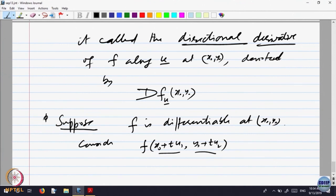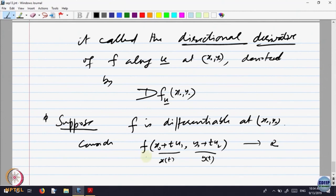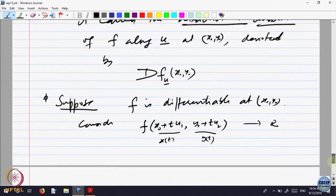T goes to x(t) and y(t). F takes x(t), y(t) to some value in R. If F is differentiable, the function x(t) is differentiable, so the composite function is differentiable. The conditions for the chain rule are met.